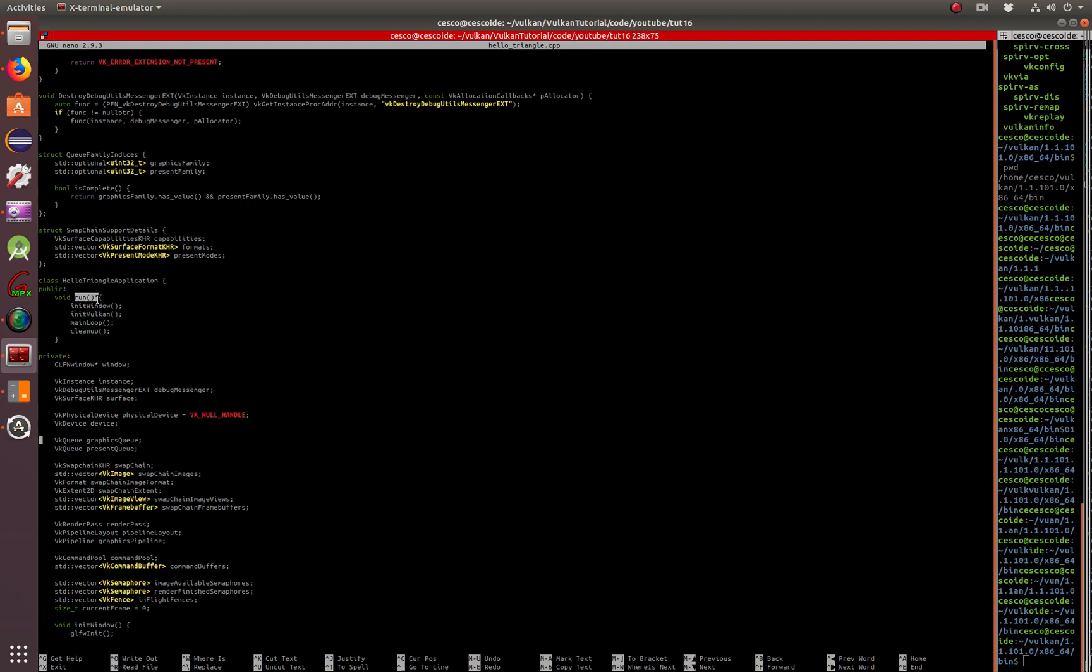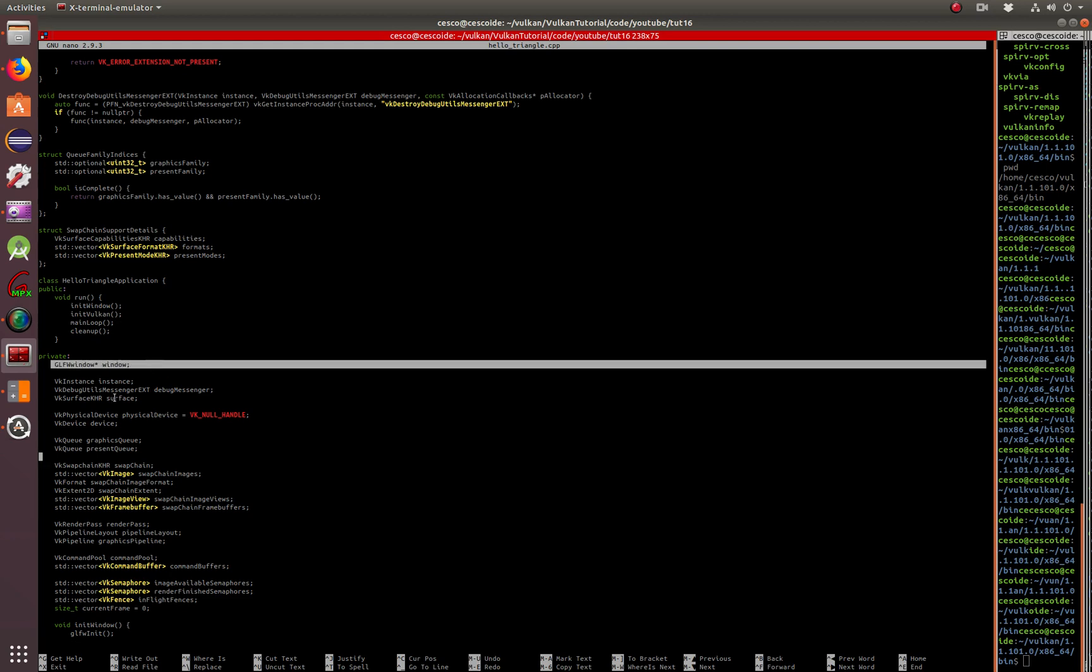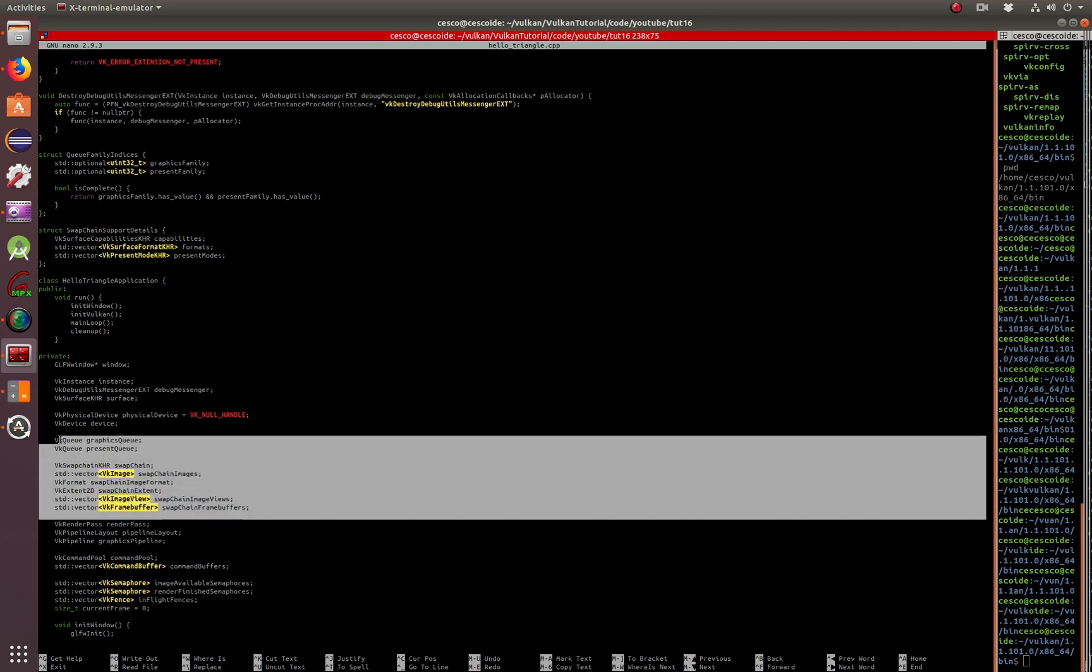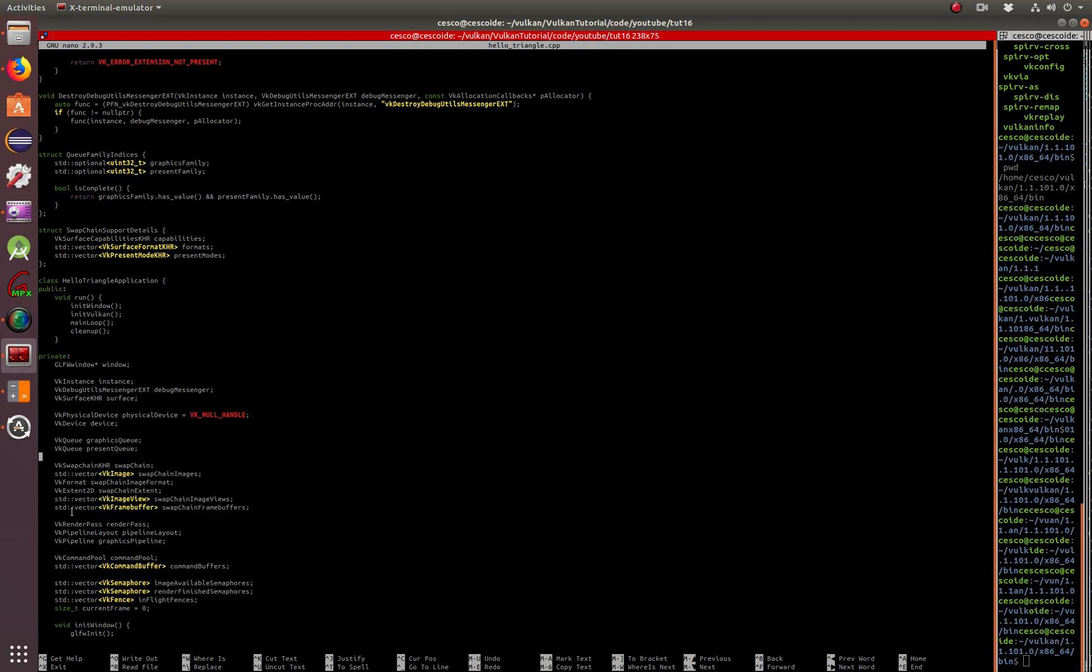This is where the class is being created. It's got the run that's running from the main, initializing the GLFW. Start in Vulkan, the main loop, and then clean up. Continue. Here's the GLFW windows, the Vulkan instances. All of this stuff you've seen before.